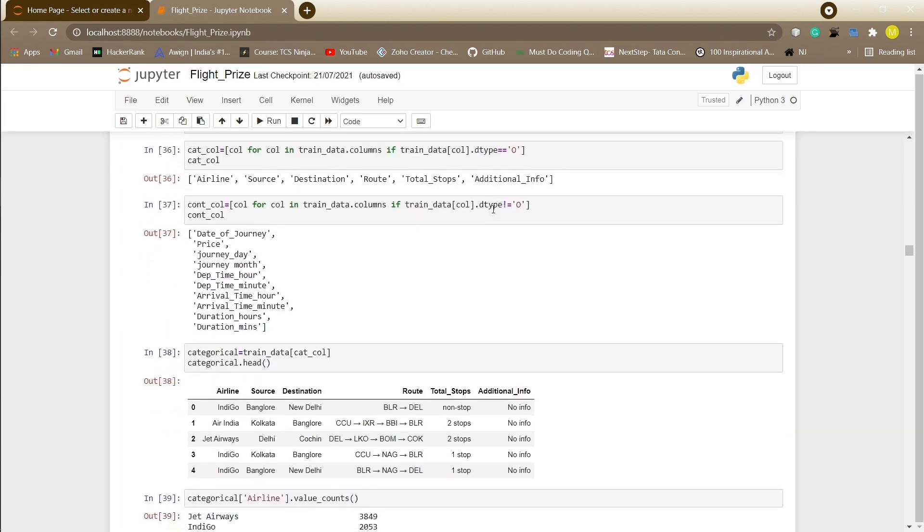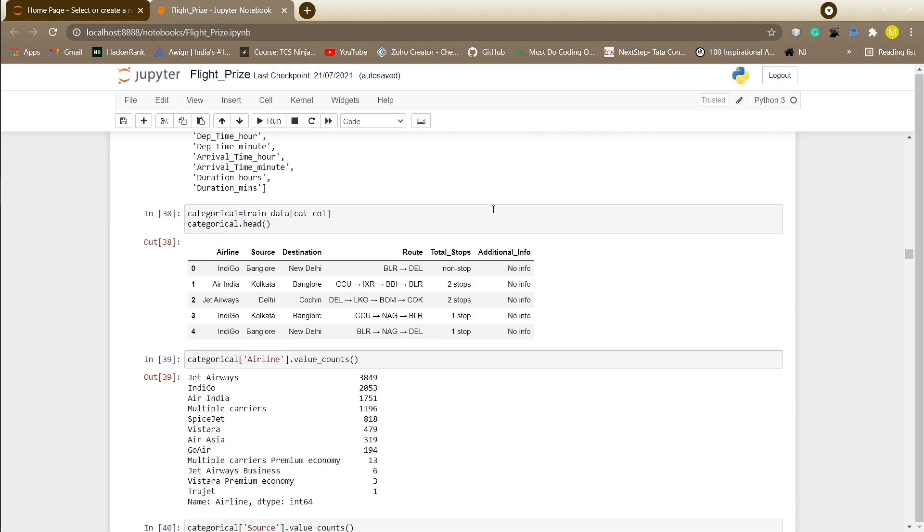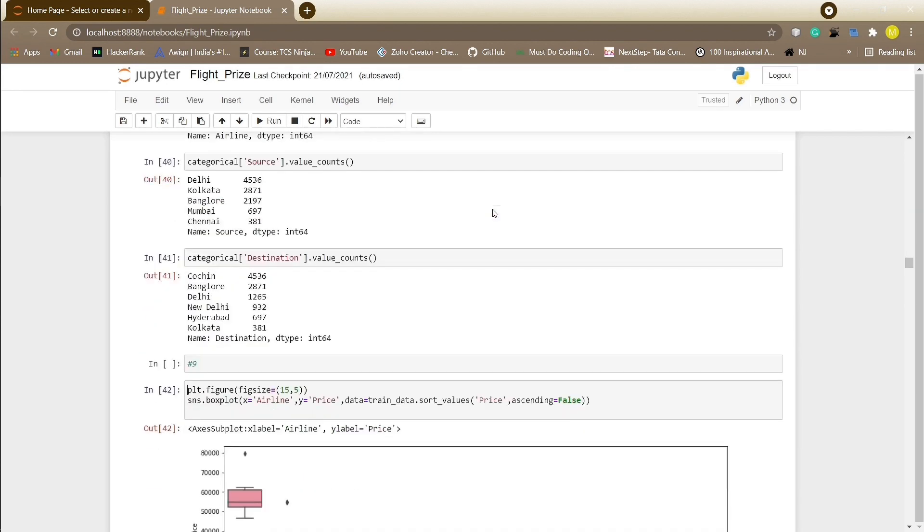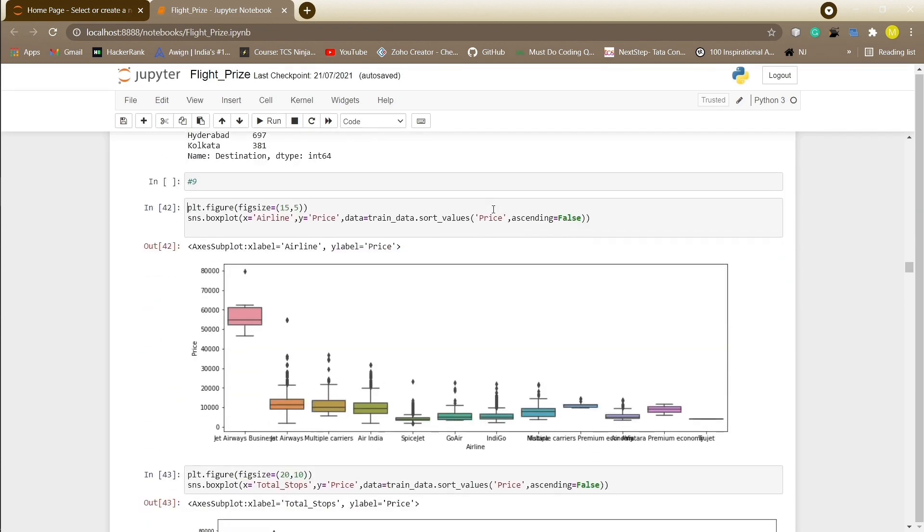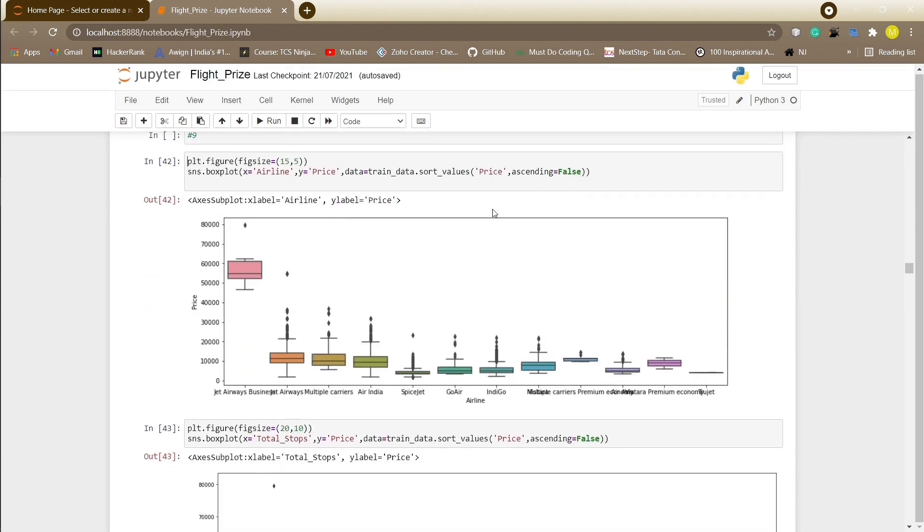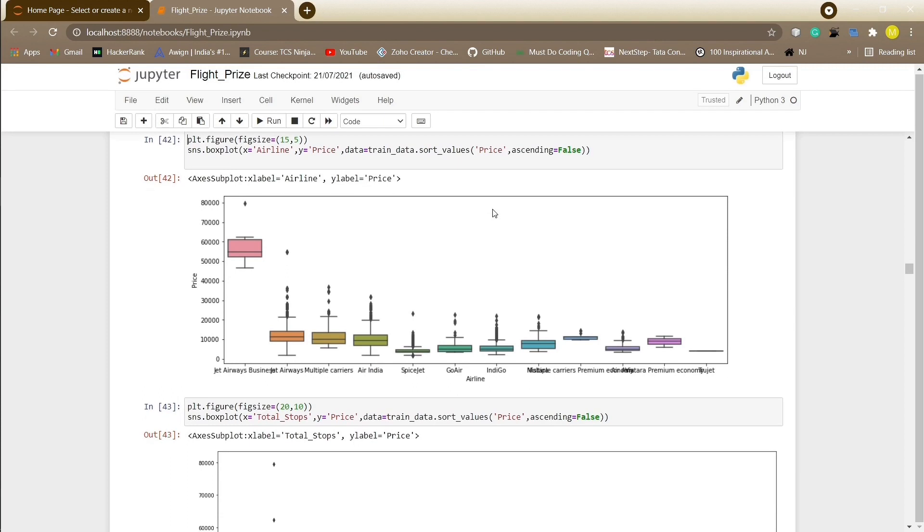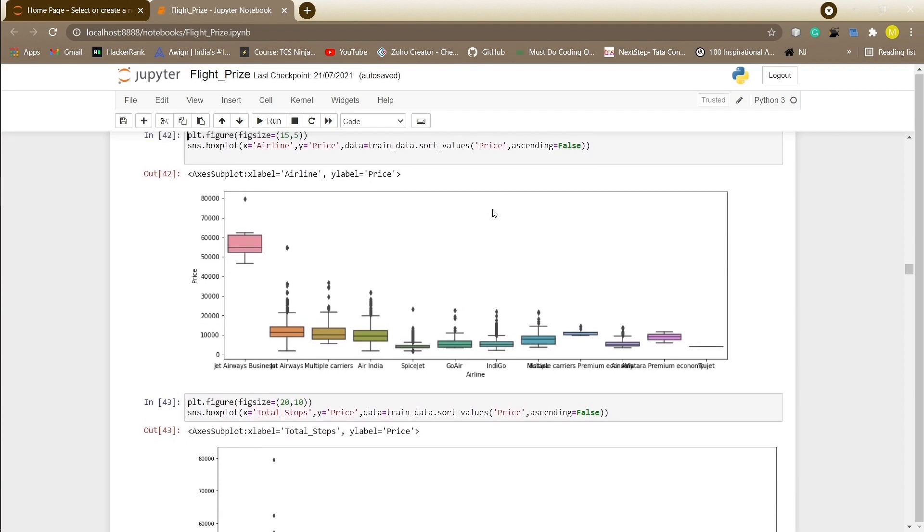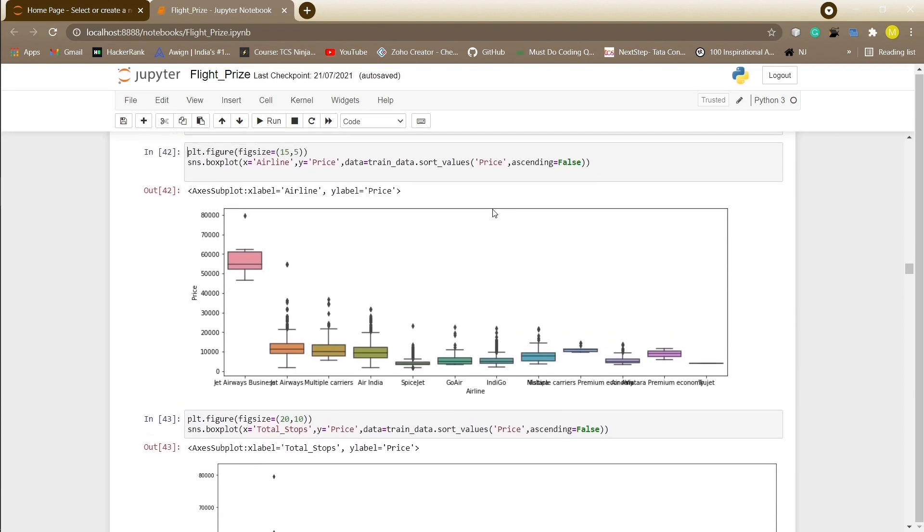To extract the categorical data or continuous features, we will iterate every column in the dataset and whosoever has the data type object, we will consider that column as categorical data.